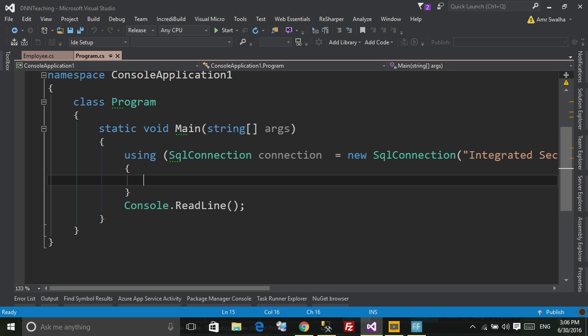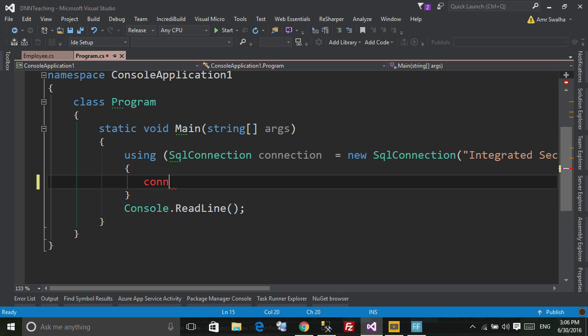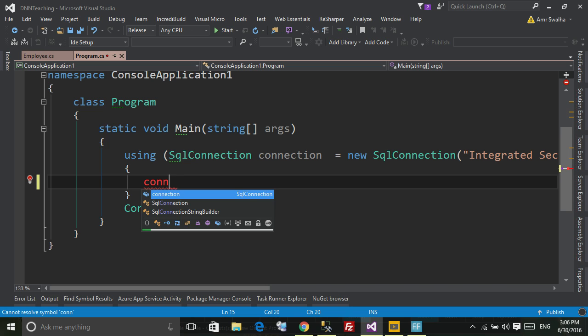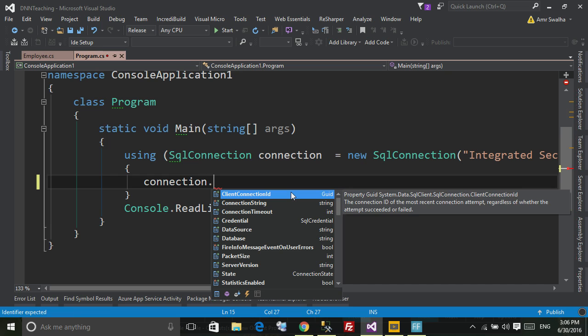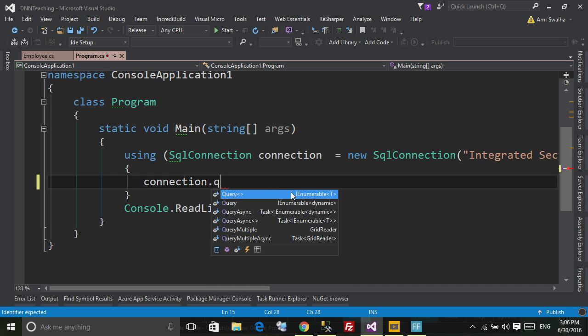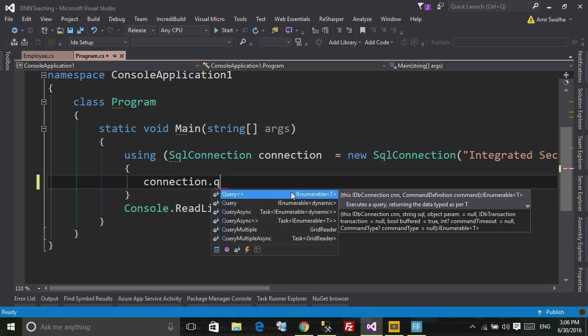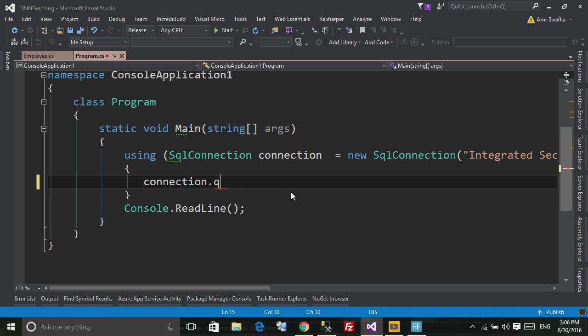Dapper or by saying using Dapper, it adds a method to the connection. So if I type connection dot, now you will see some other methods from Dapper like Query.